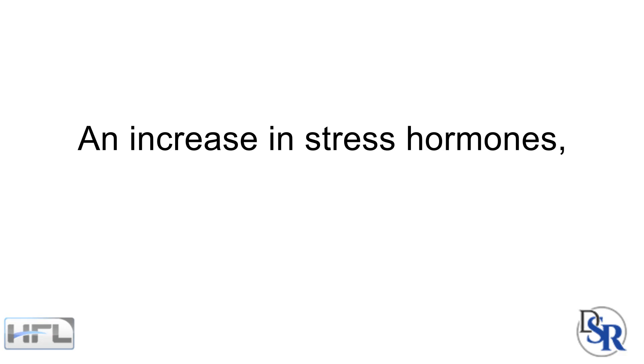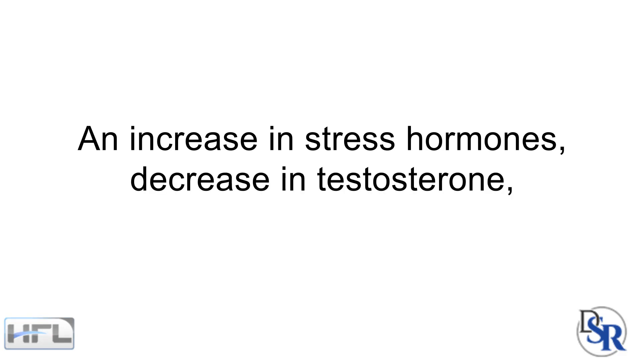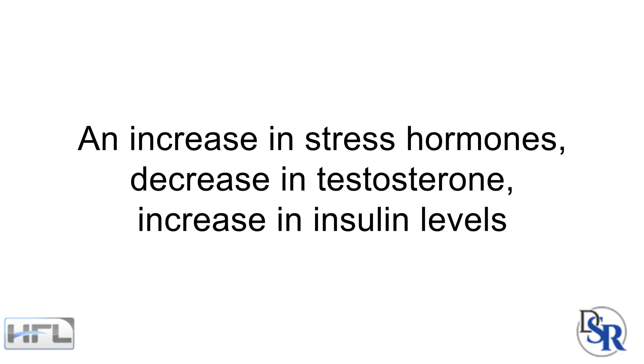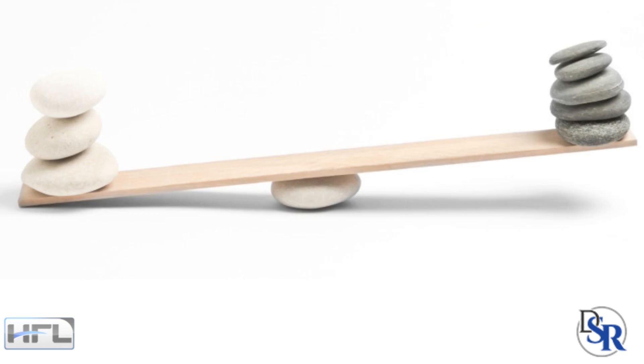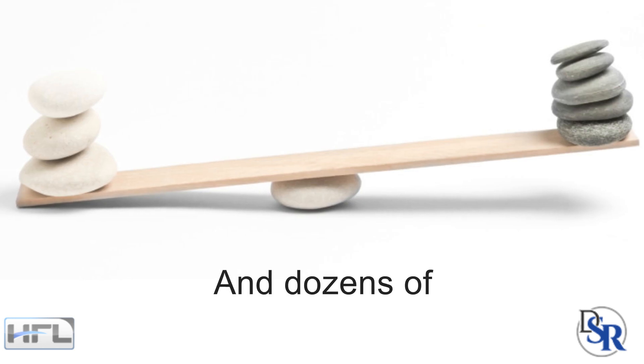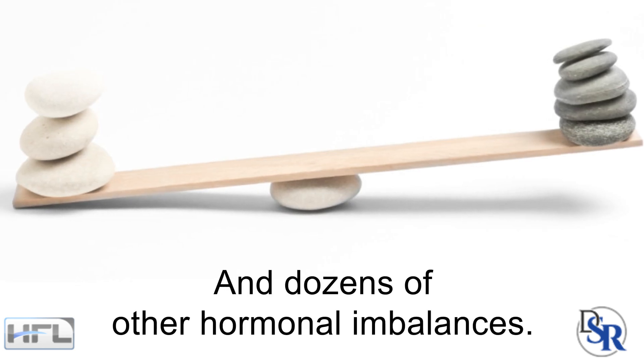Nobody takes into account all the other hormones during the times of stress, such as an increase in stress hormones like cortisol, a decrease in testosterone, increase in insulin levels and dozens of other hormonal imbalances.